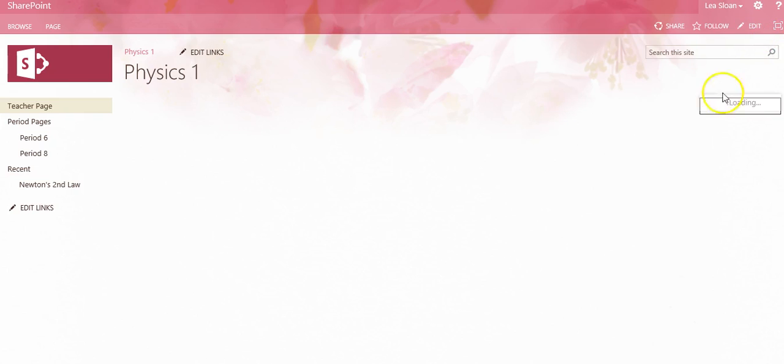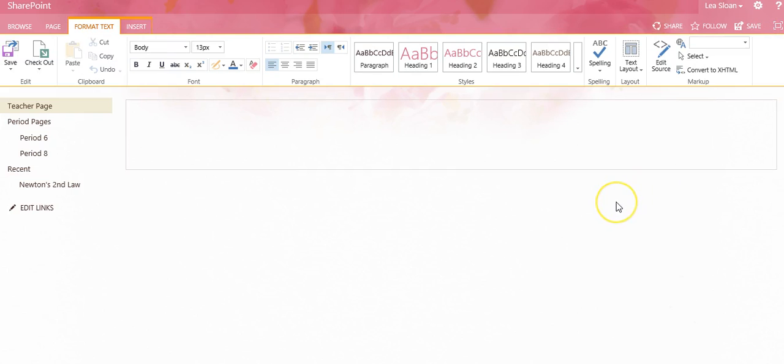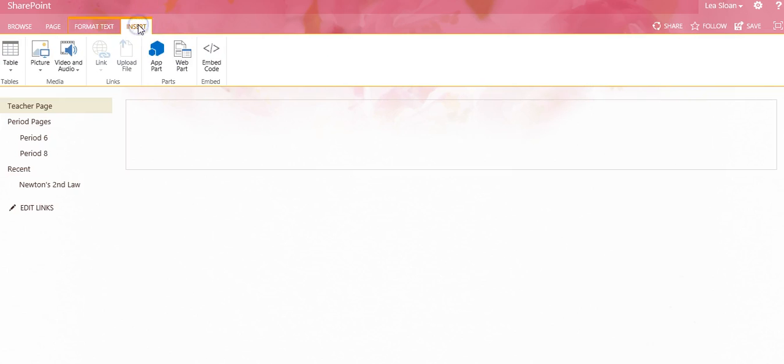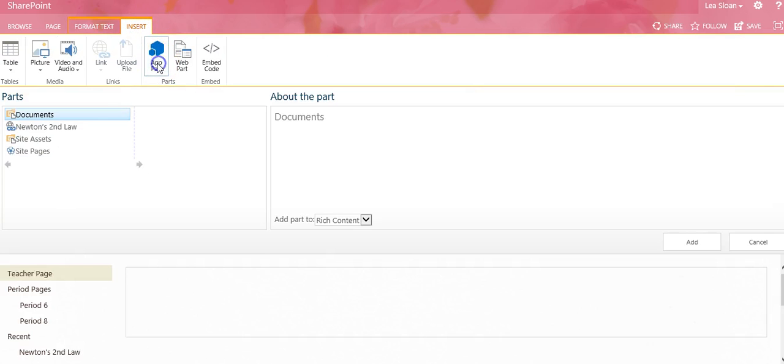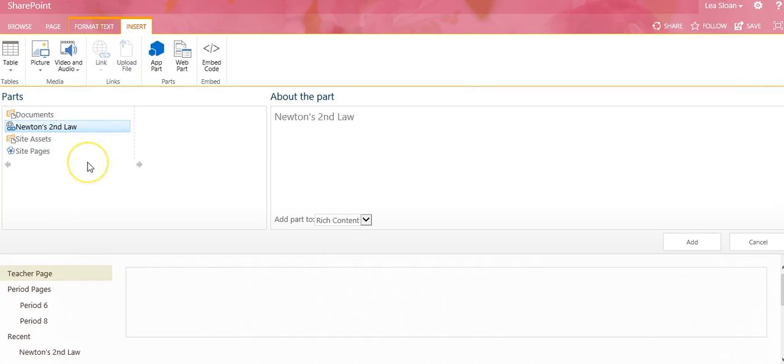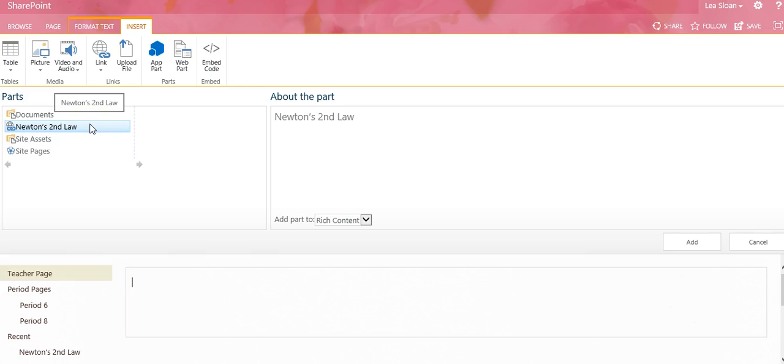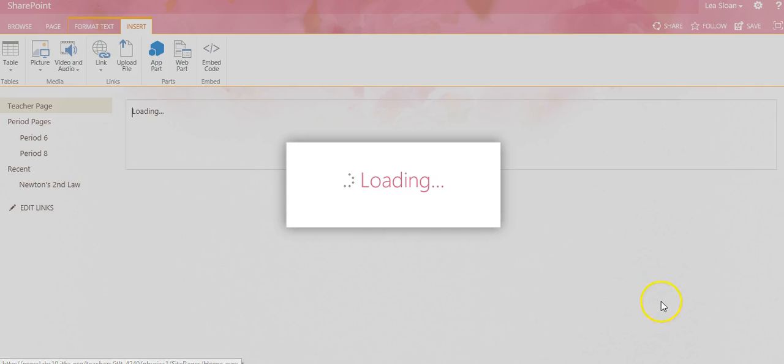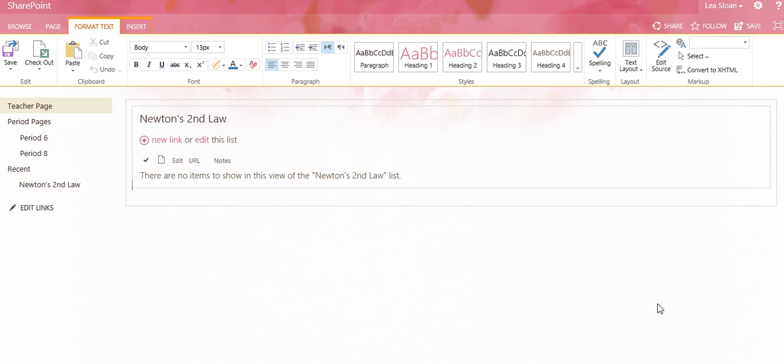Go to Edit in the upper right-hand corner, then Insert, App Part. And notice here is our Newton's Second Law Links Library. Place your cursor where you would like it to appear on the page and where you want it to be positioned. Select Newton's Second Law, or whatever you called your link library, and then click Add.